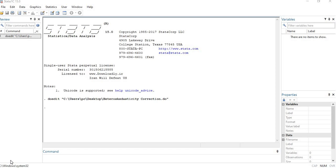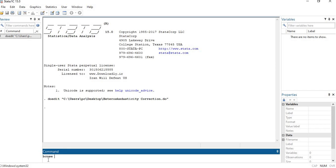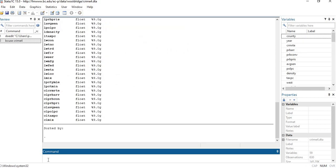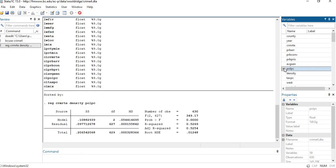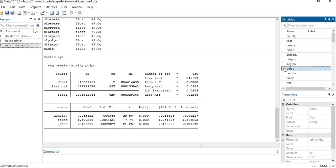Firstly, we need to import the data. I am using the same dataset which I used in the previous video — the crime rate dataset. It is an exemplary dataset; you can use your own data as well. Then we need to process our regression model. In my case, crime rate is the dependent variable and density and block are the independent variables.